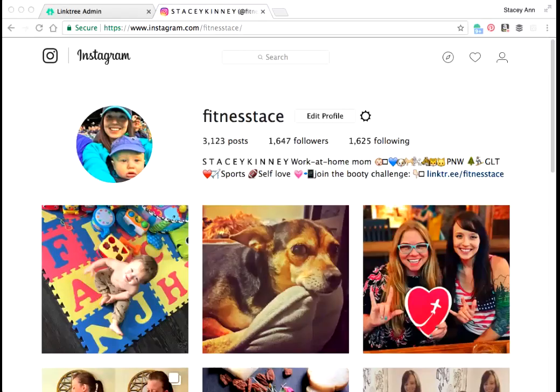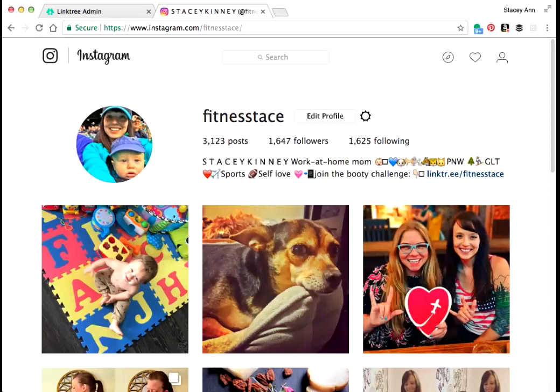Hi everybody today, I'm going to be revamping my Instagram profile a little bit and my website. And so I wanted to show you guys how you can optimize and get the most use out of the one link that we're allowed in our Instagram profiles.